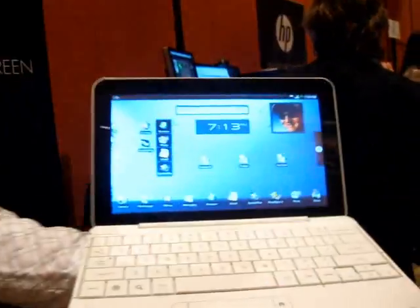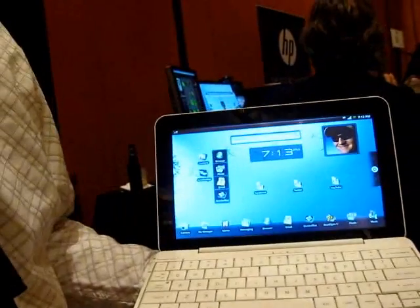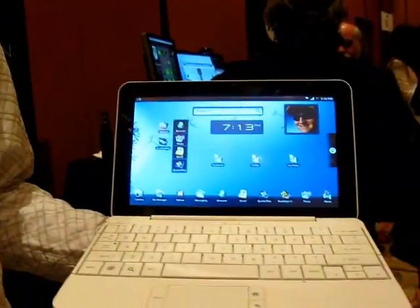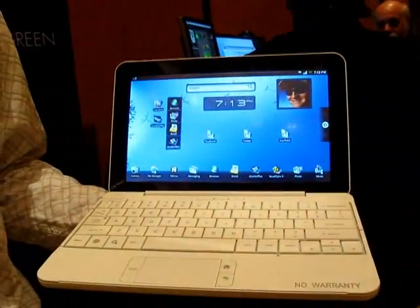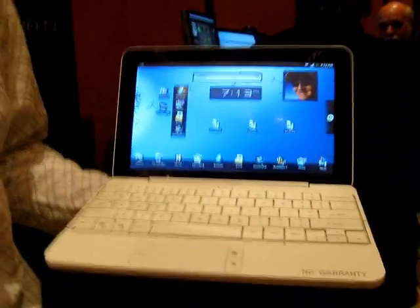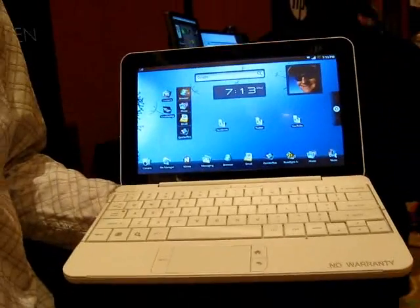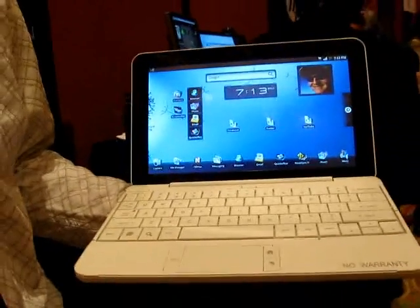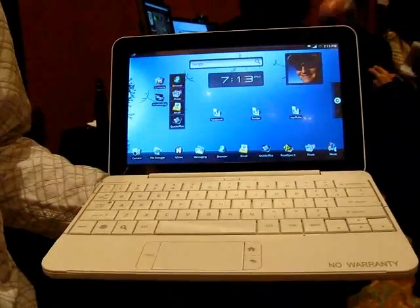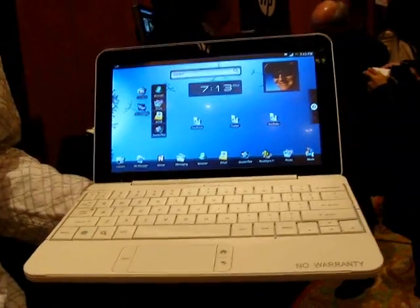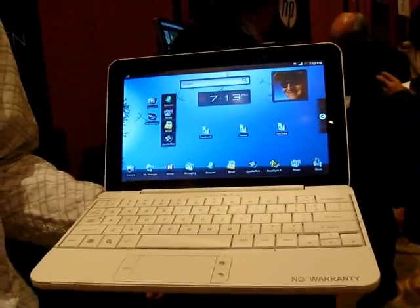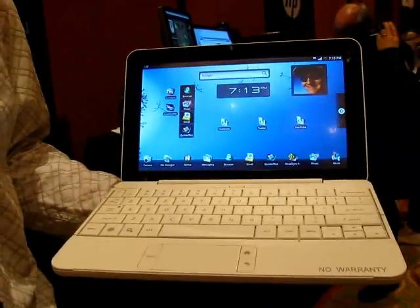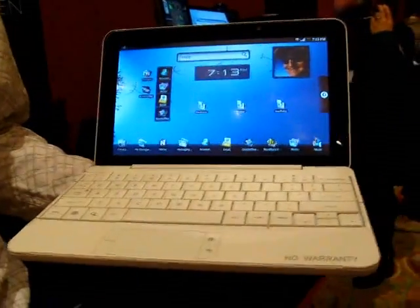This is Brad Linder with Liliputing, and I'm here with Andy Klipsham of HP. We're looking at a prototype here, which is a technical demonstration of an HP netbook or smartbook with a Qualcomm Snapdragon processor and Google Android. No plans to bring this to market just yet, but it is the first device we've seen with this combination.